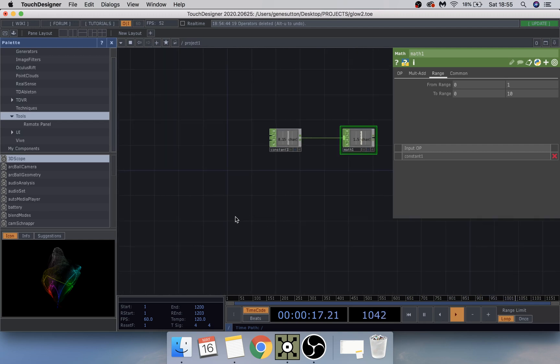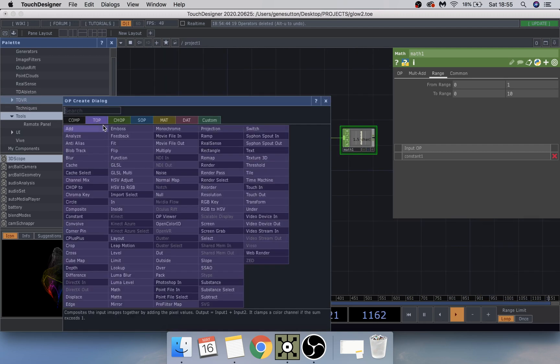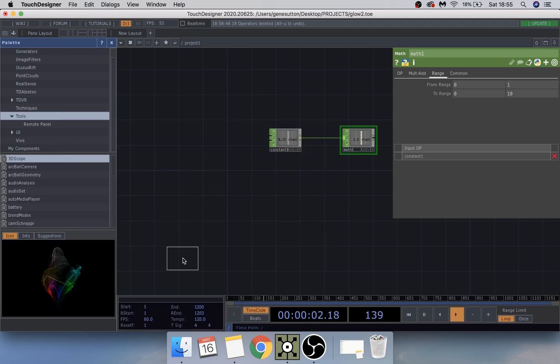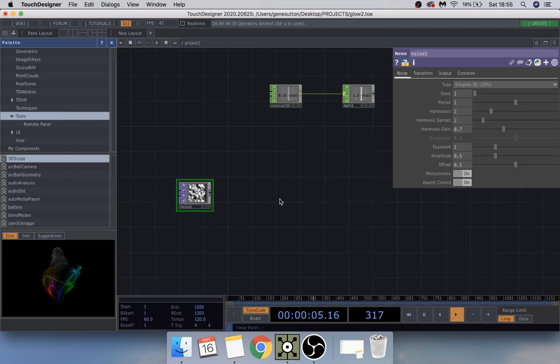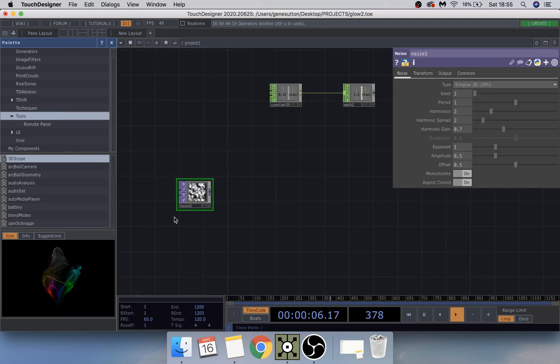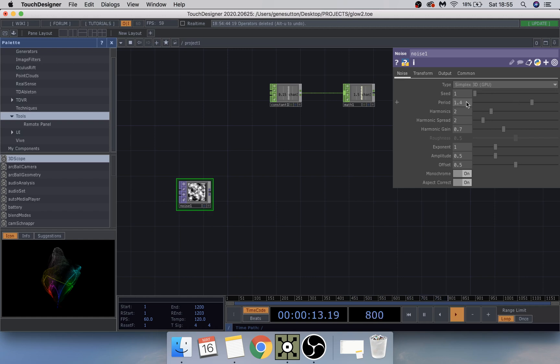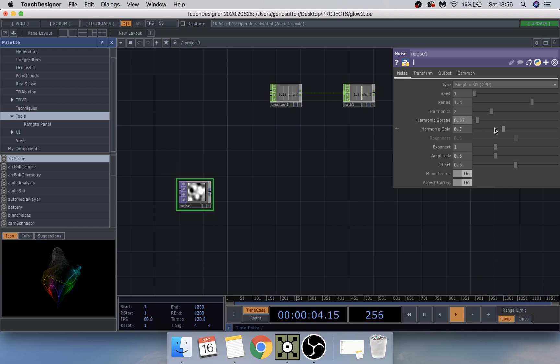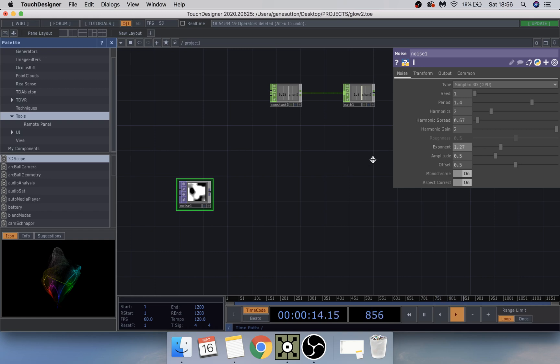Next we're going to add a noise top, place that right about here, and change a couple of things on the settings. Change the period to around about 1.4, harmonics leave it the same, turn down the spread to around about 0.67, bump up the gain to 2, modify the exponent a little bit to around about 0.27 or anything that you like, and the amplitude just turn that down a tiny bit as well.